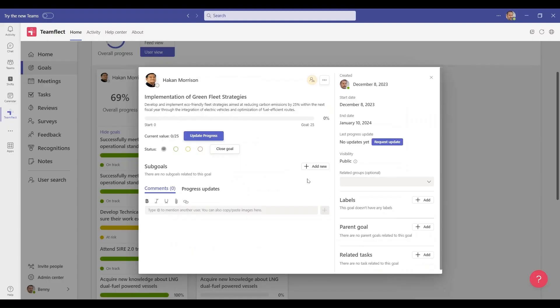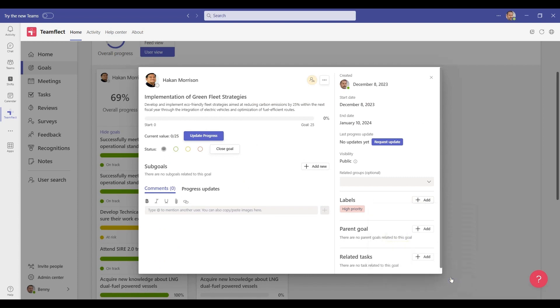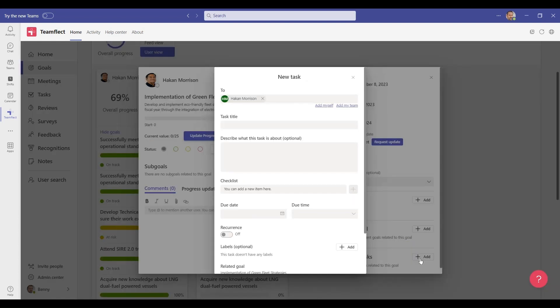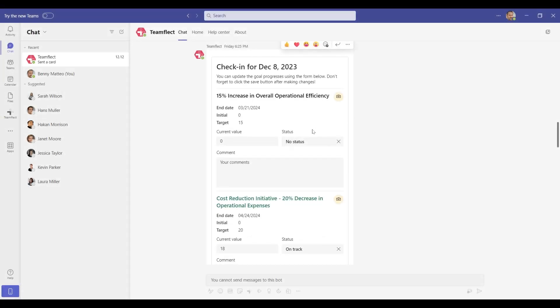You can create your own custom goal measurement and completion criteria, divide these goals into smaller tasks, or create custom goal labels to classify them and reflect priority. You can create goals that cascade from top to bottom to make sure everyone is aligned.